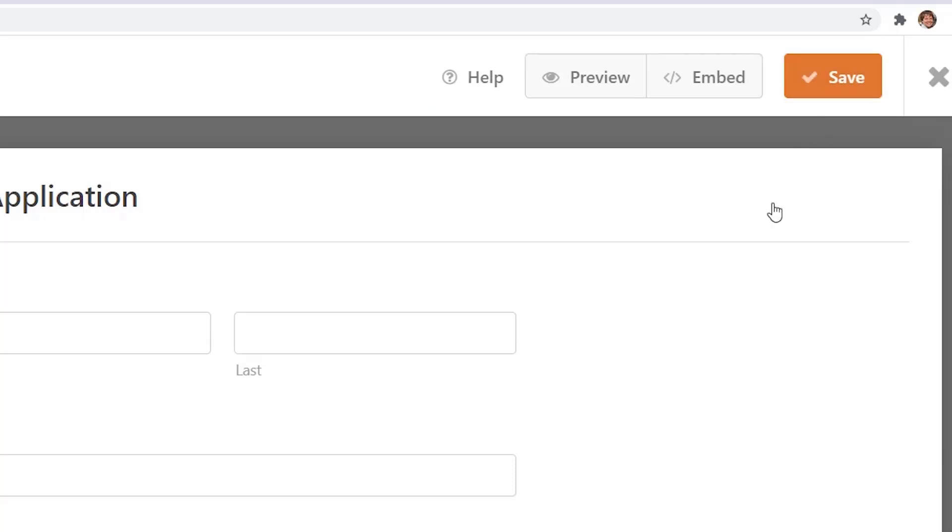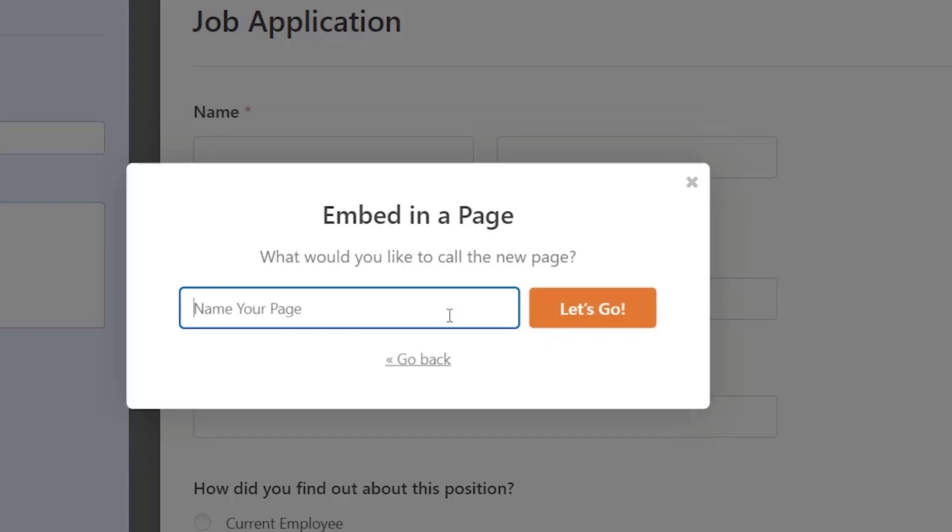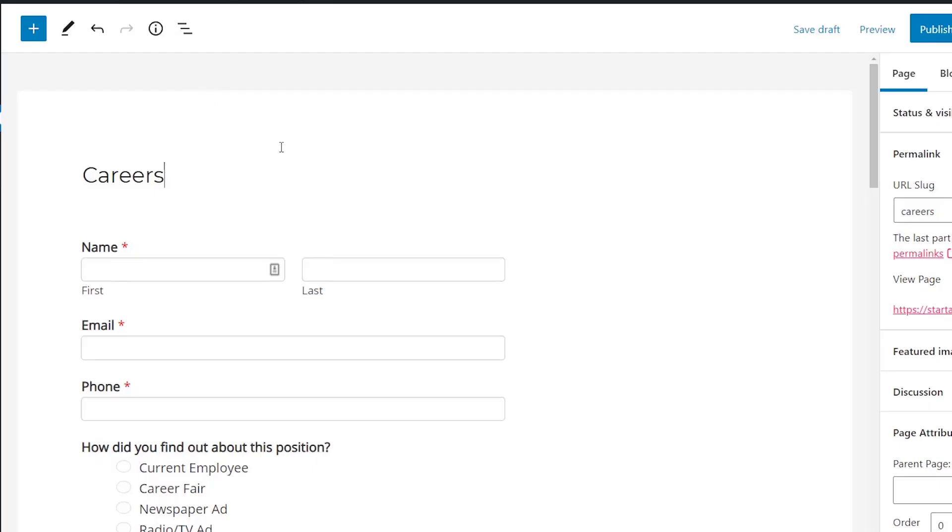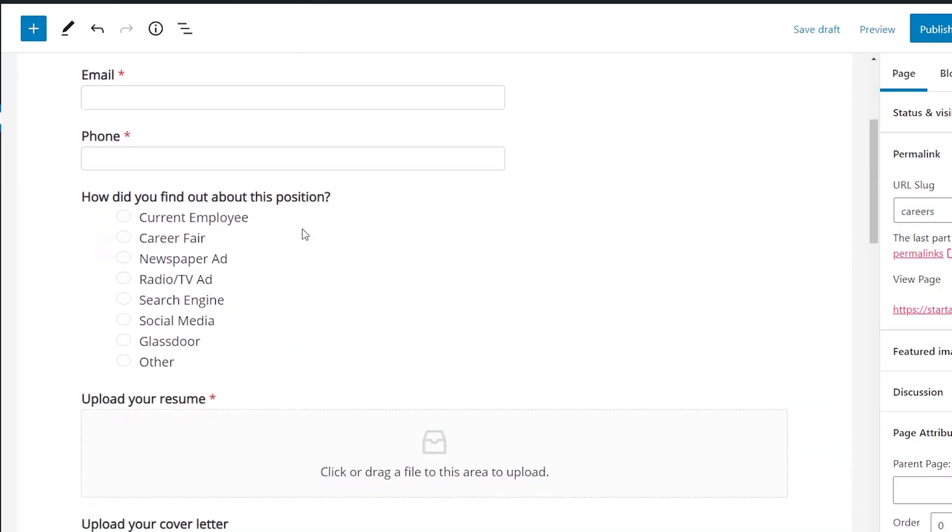Now we need to put it on our website so we can come up here and click embed. We can either select an existing page or if you don't have one, let's go ahead and click create new page. This will create the page and then we can go in and edit it.